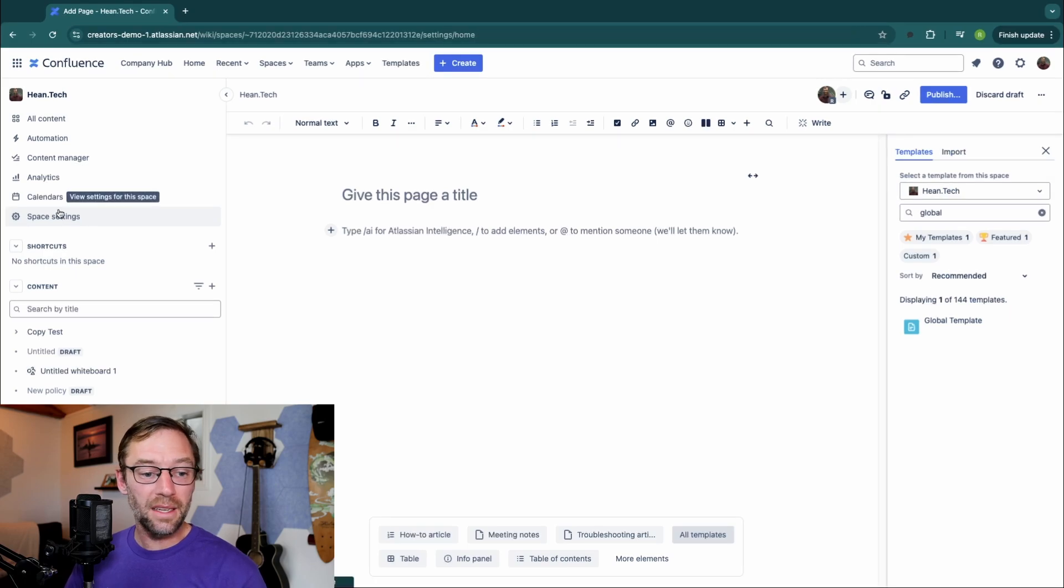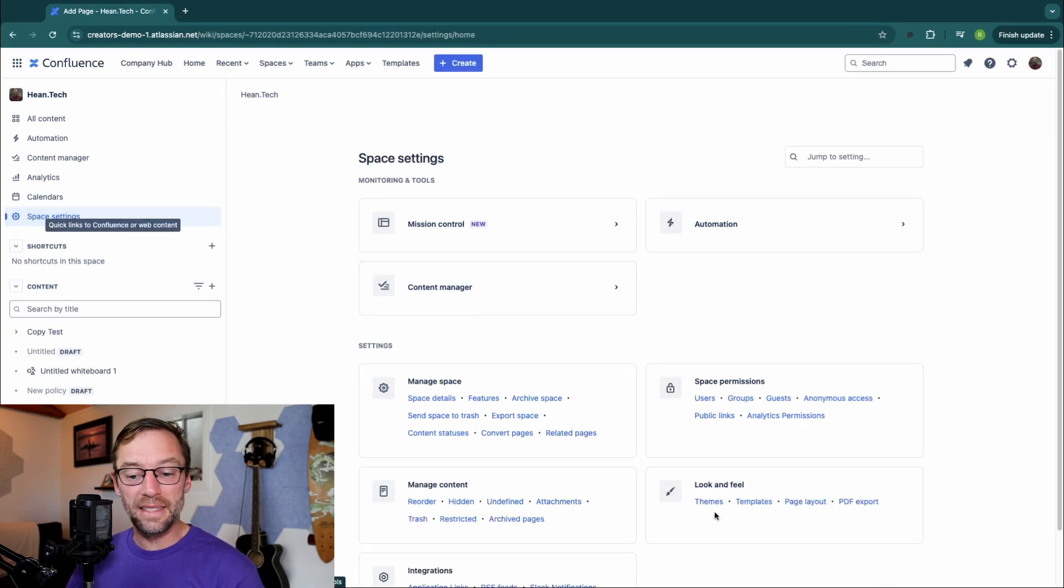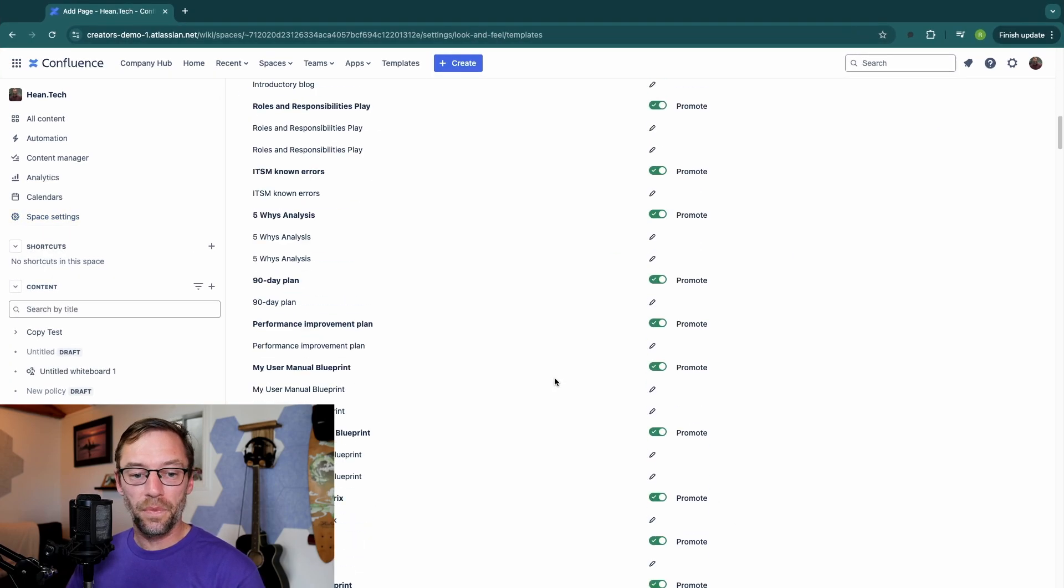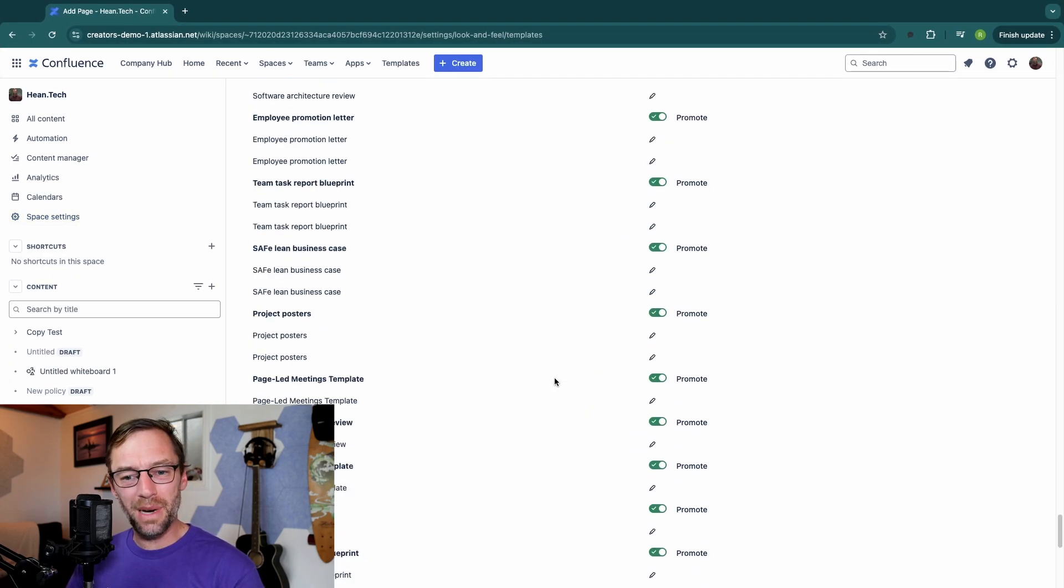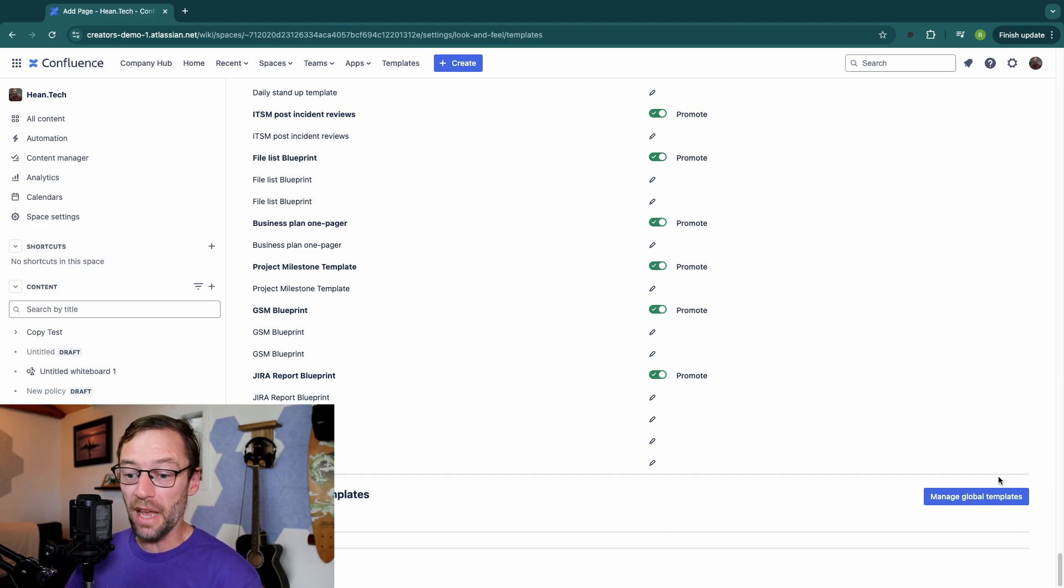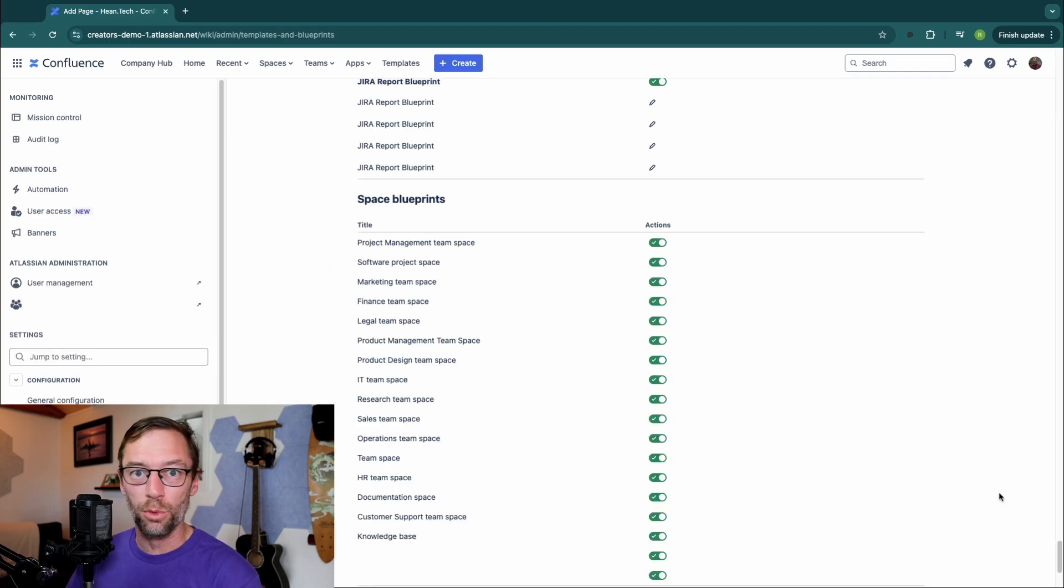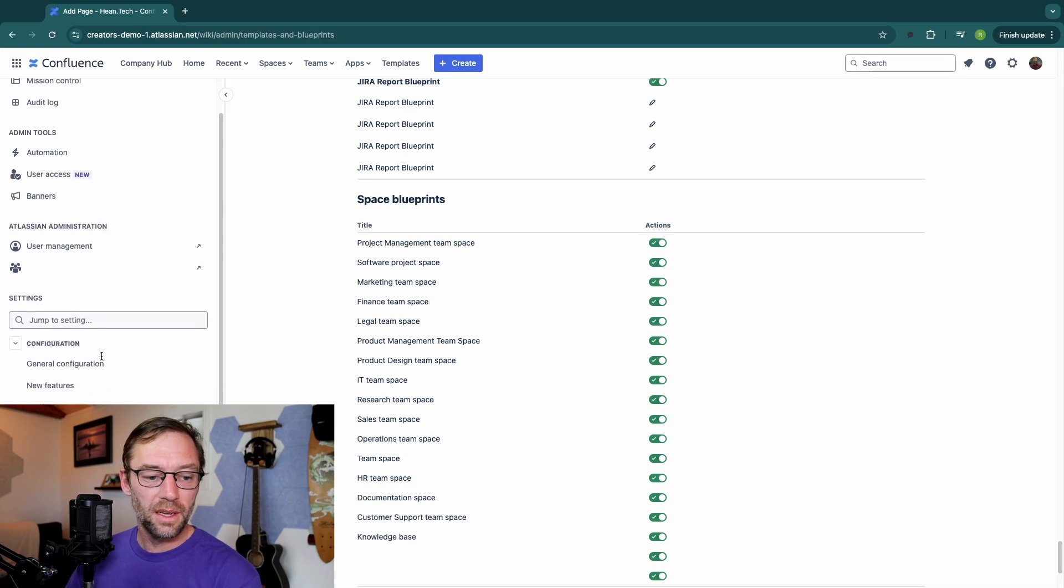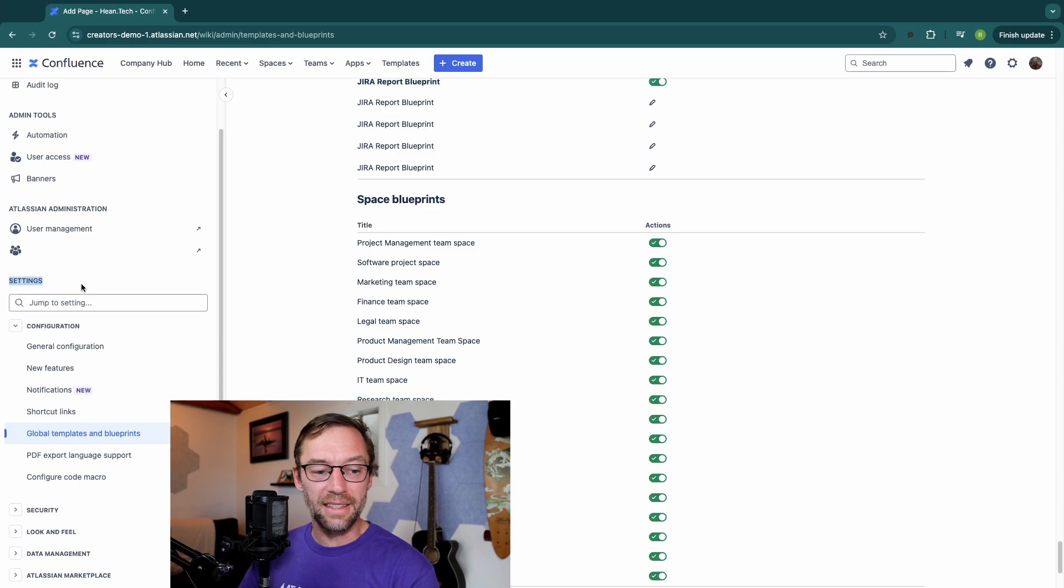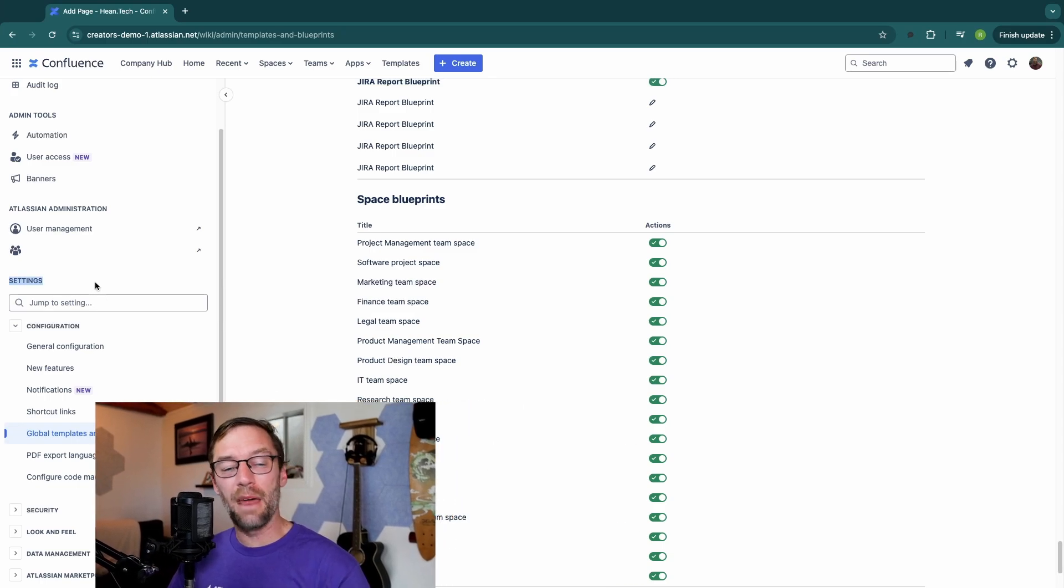So again, we get to this from Space Settings, Templates, and then way at the bottom. As long as I'm a Confluence admin, I see this. I can click Manage Global Templates. And it also lives in my settings from that admin panel.